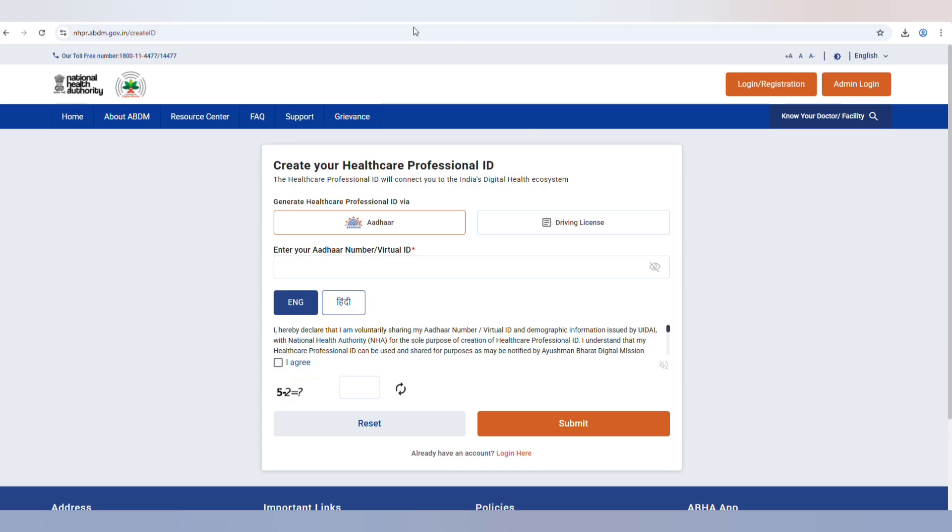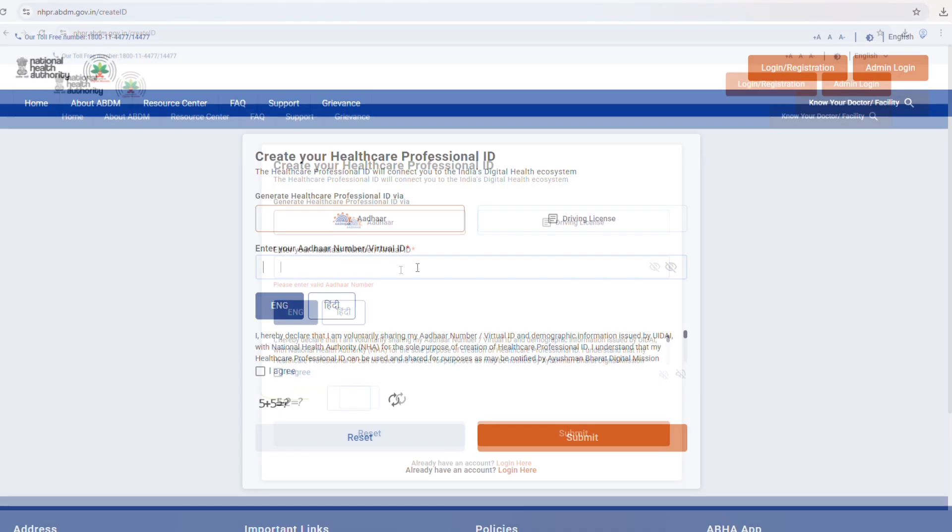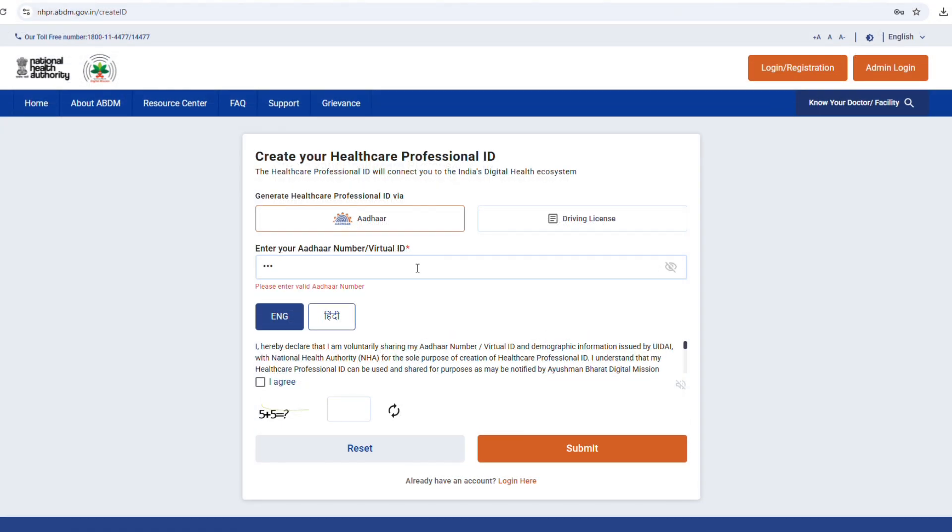Step 5. Select one authentication option, ADHAR or driving license. It's better to select ADHAR. Step 6. Enter your ADHAR number.